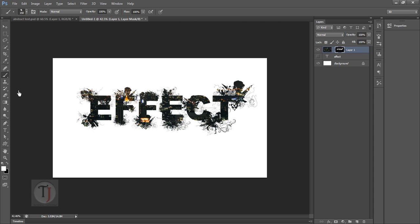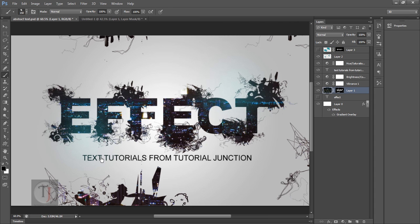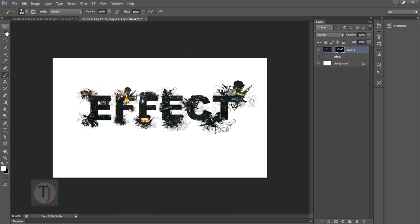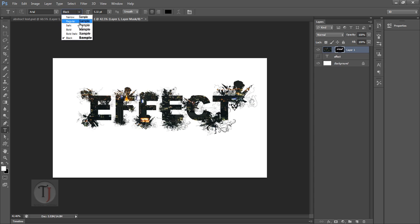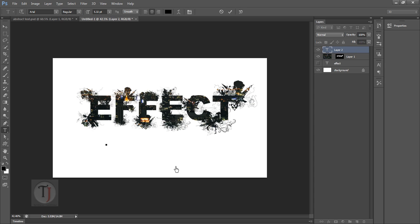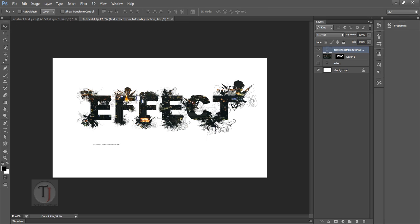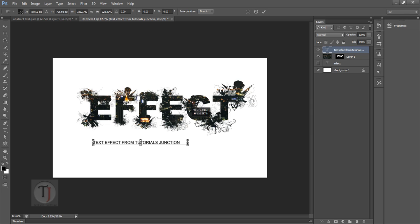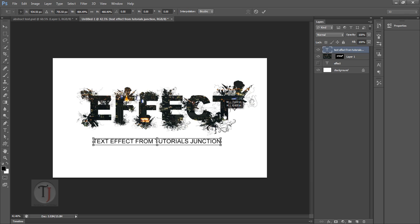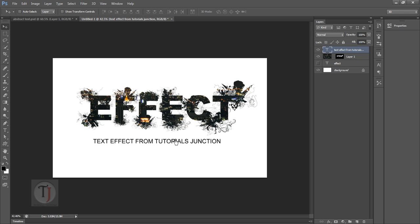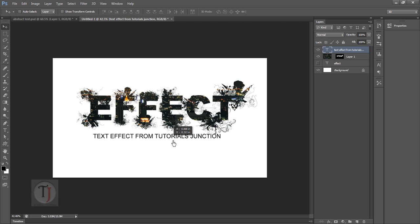So after that I added some text. As you can see over here, text effect from Tutorials Junction. So simply I am using my same font Arial. But this time I will go with regular. And let's type in the text whatever you want. Now again press Ctrl T and hold down your shift key and make it a little bigger and put it here.